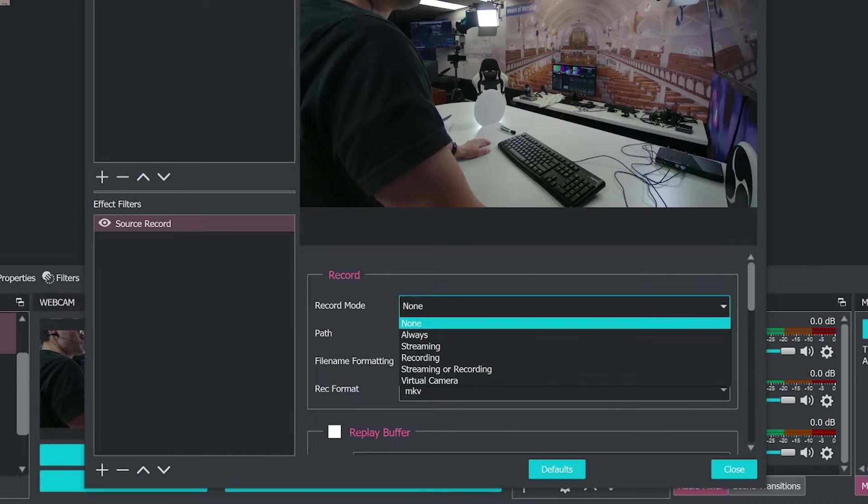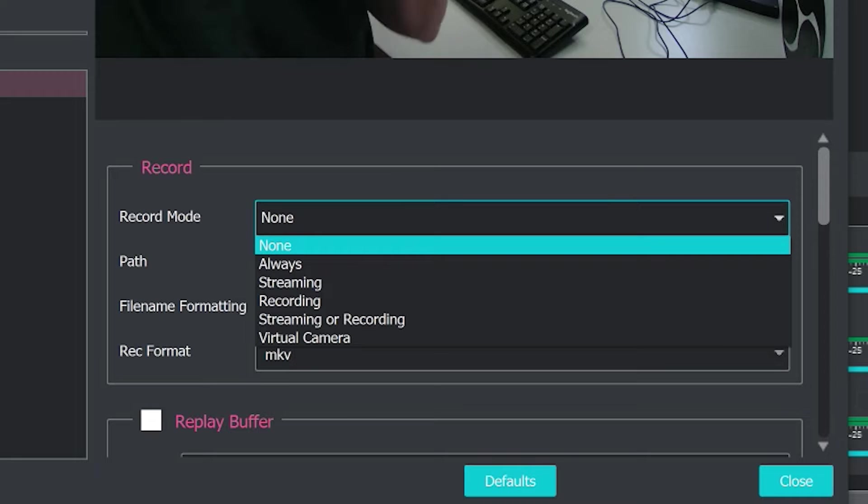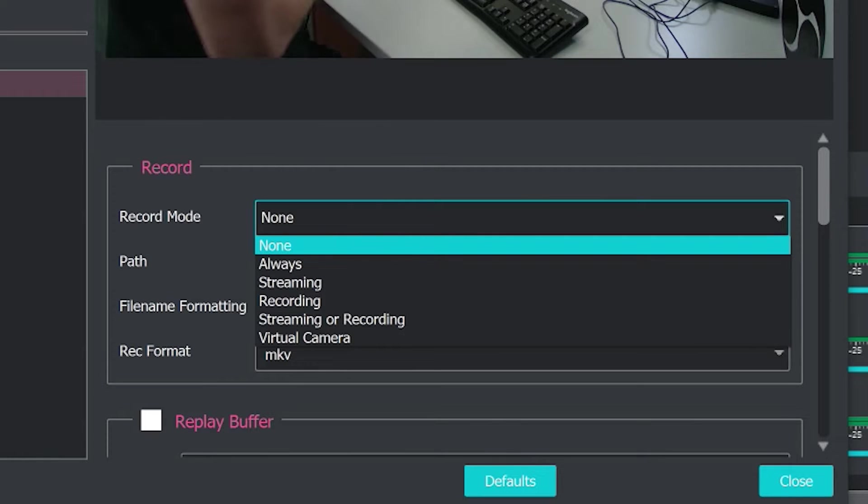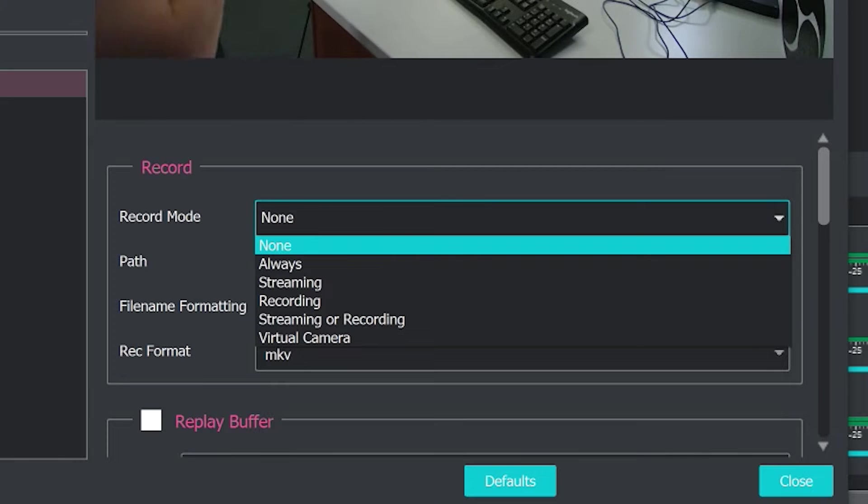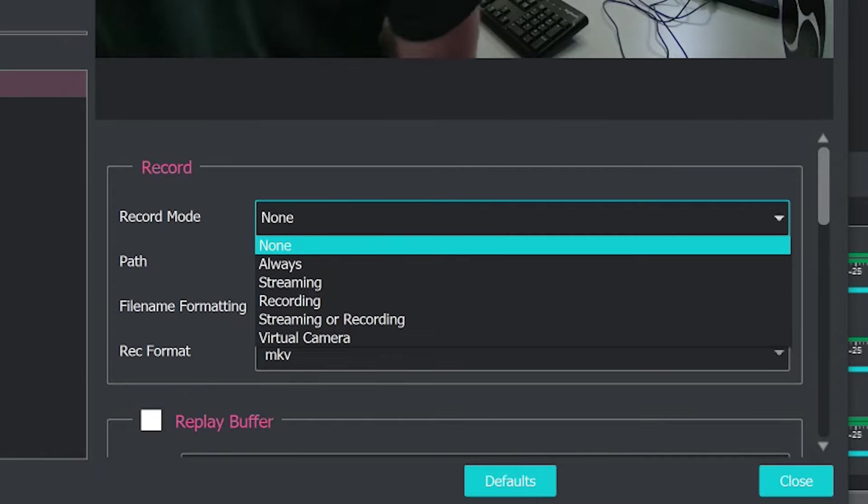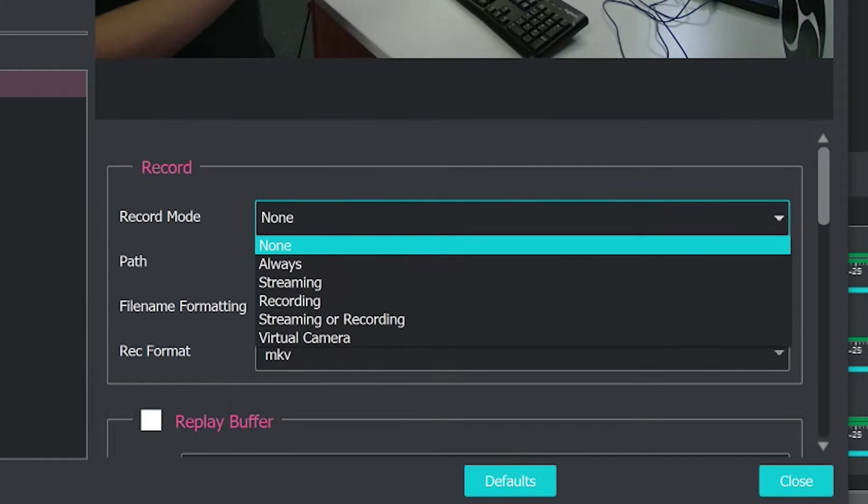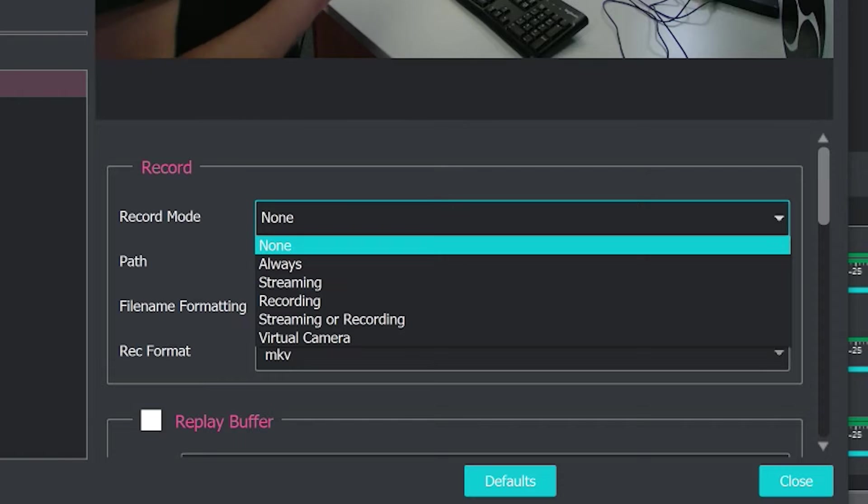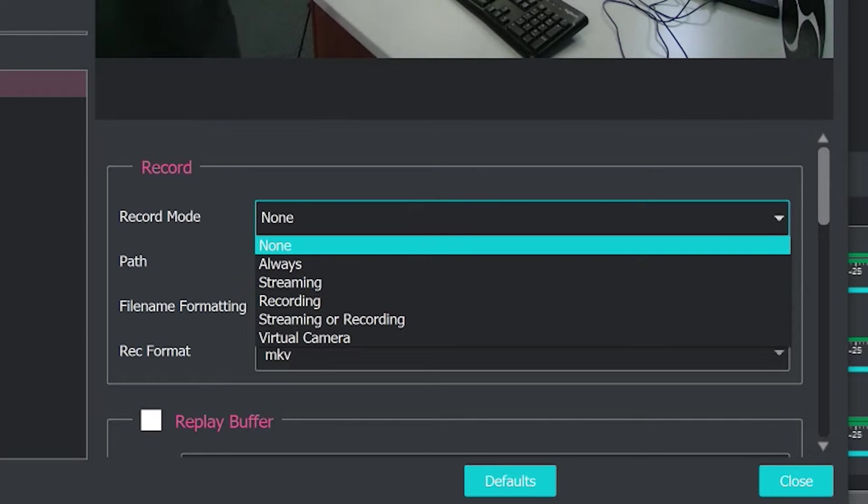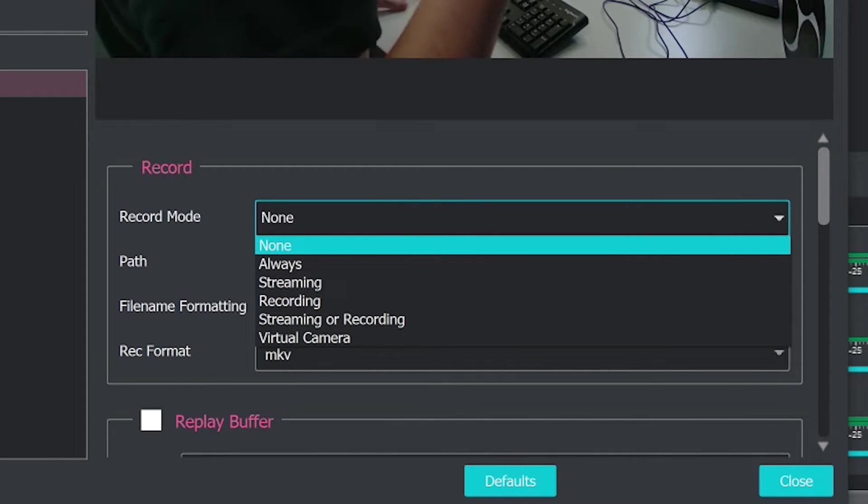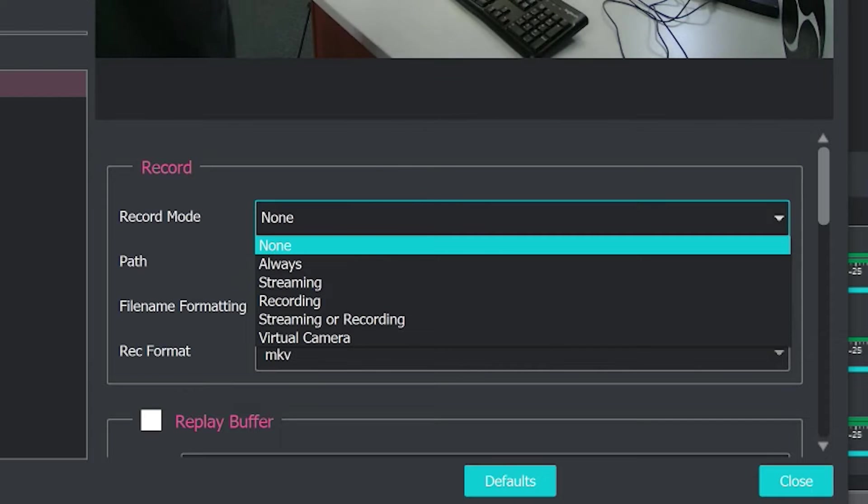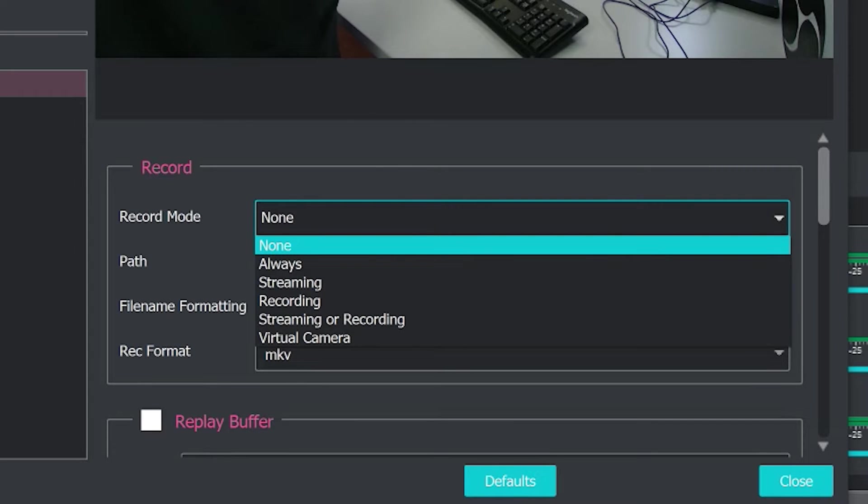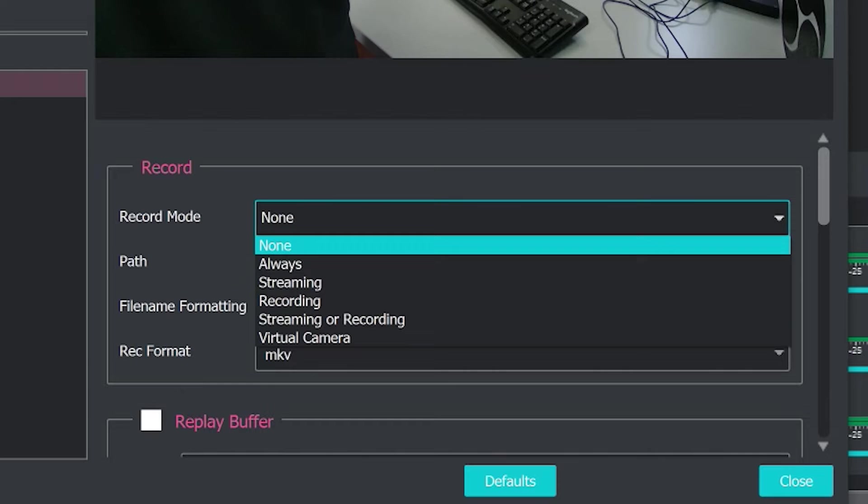Once we've done that, we basically can choose a recording mode. And what happens here is you can choose to always record this source, just record it when you're streaming, just record it when you're recording, just record it when you're streaming or recording, or when you have enabled the virtual camera output. So essentially, this is your option to automatically record specific sources independently of the recording options available in OBS.